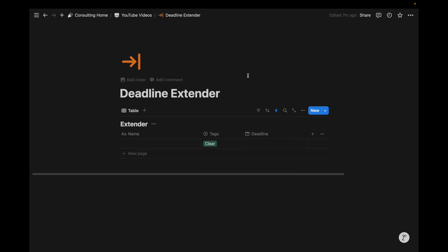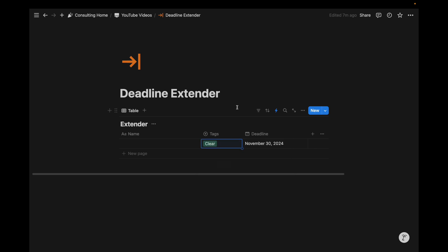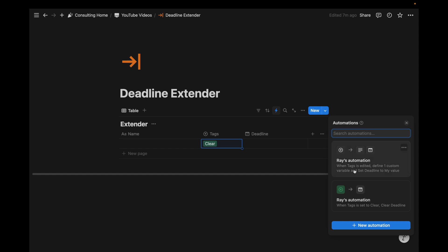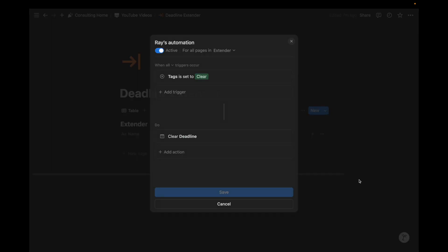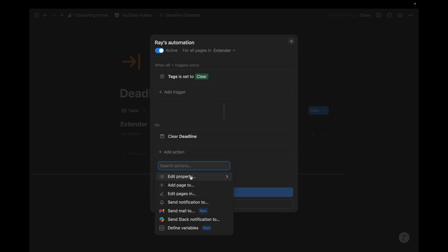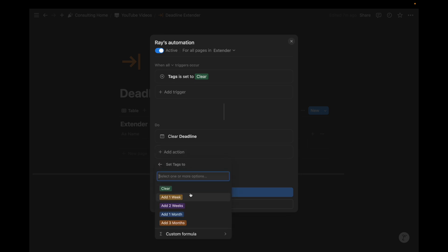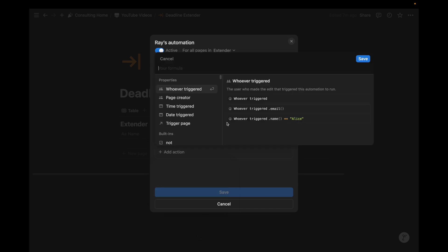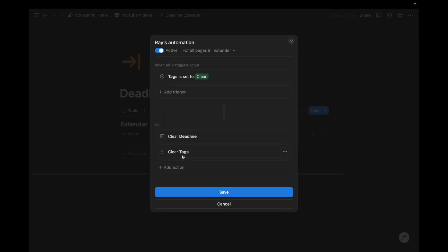it's gone. That was really fast. So if I change this to clear, deadline disappears. And maybe when the tag is cleared, when we click on clear, and the tag is shown there, why don't we actually also edit the tags to be nothing. So clear tags.